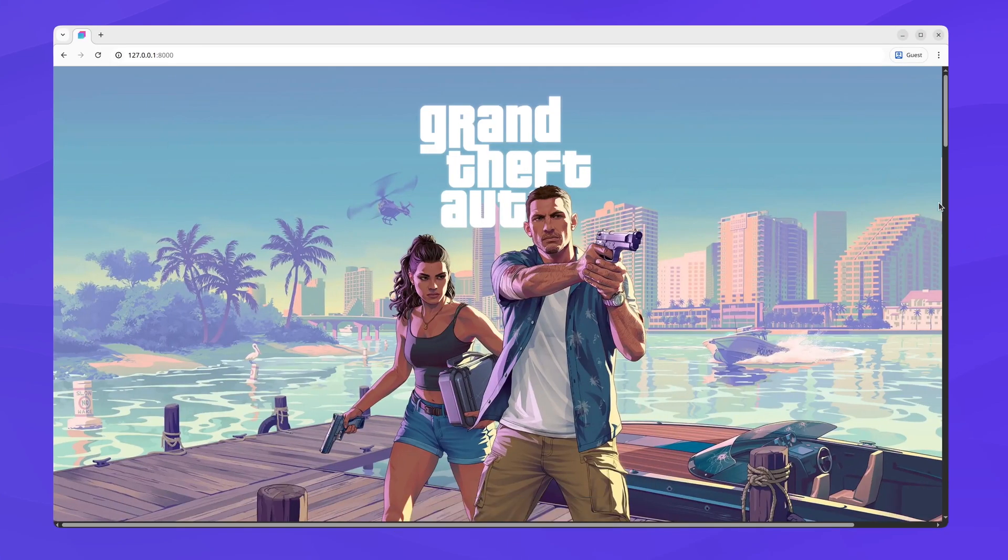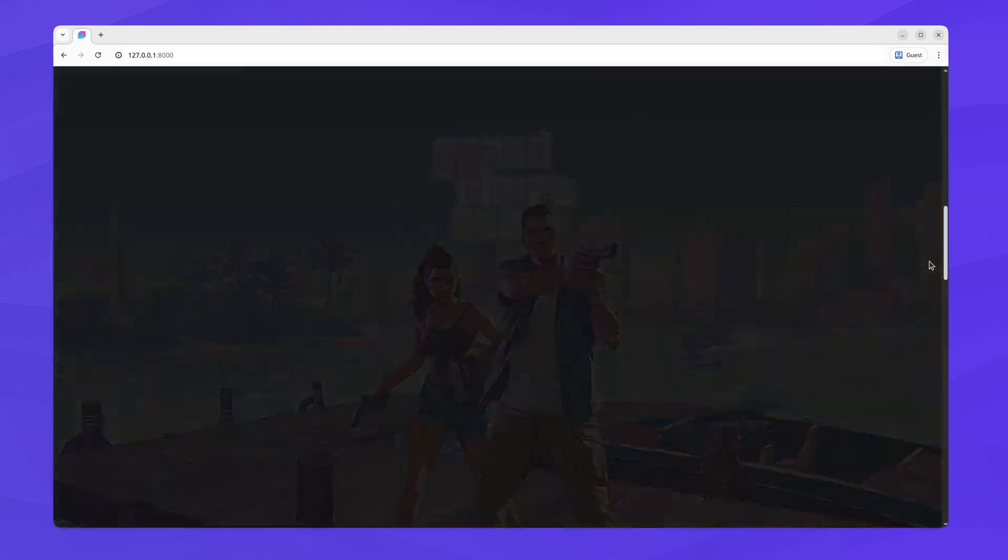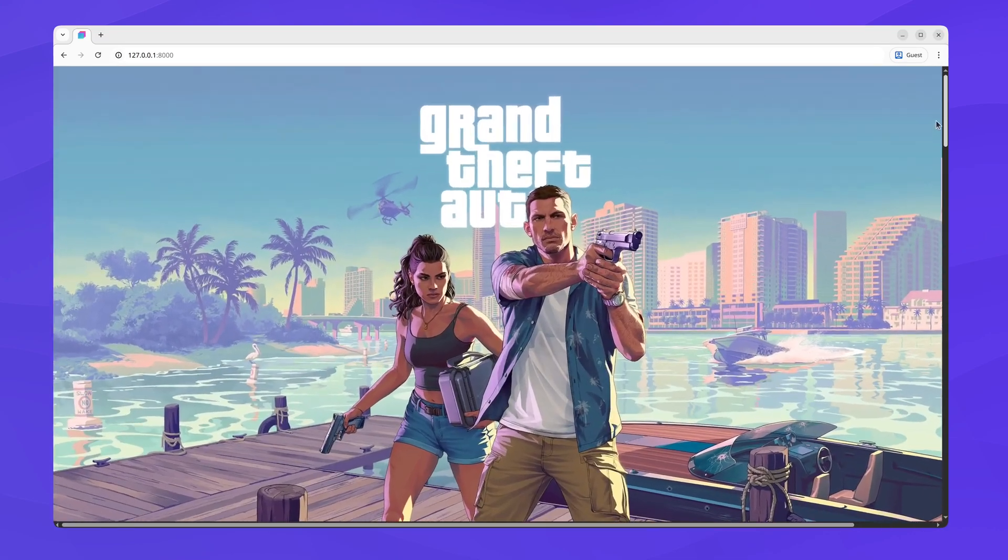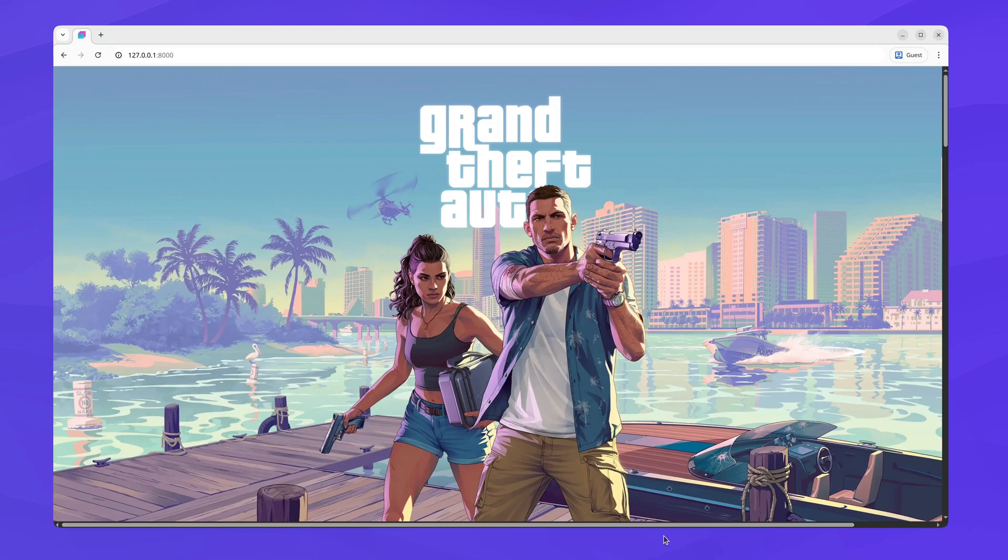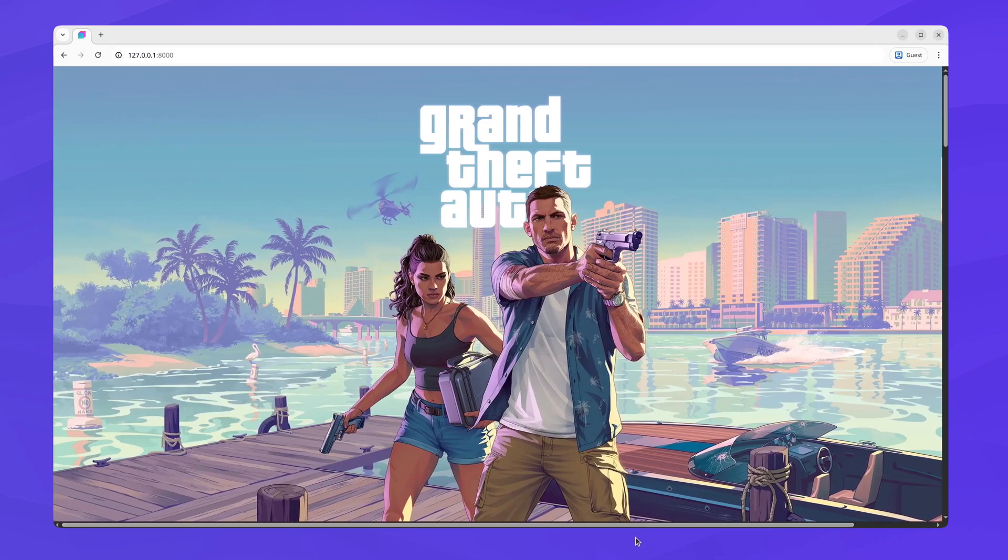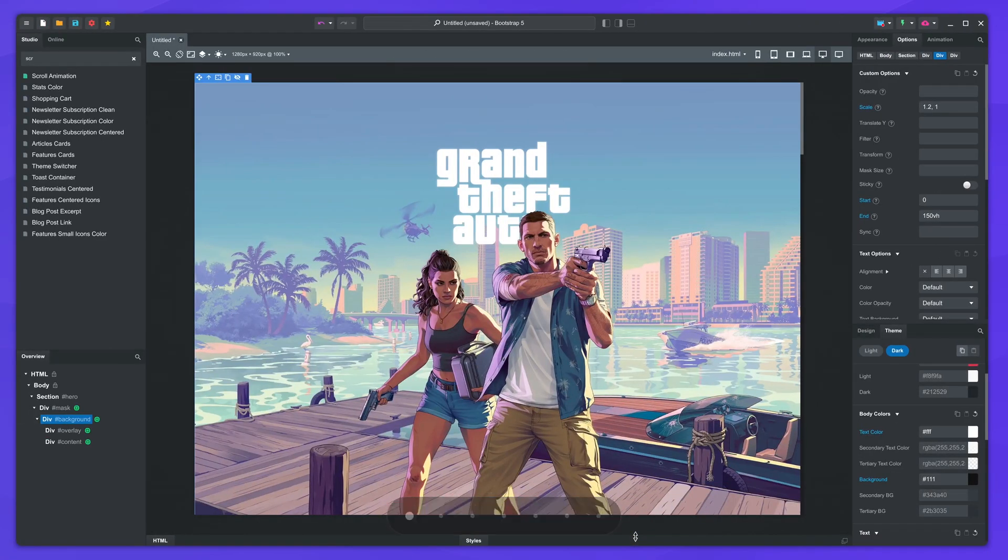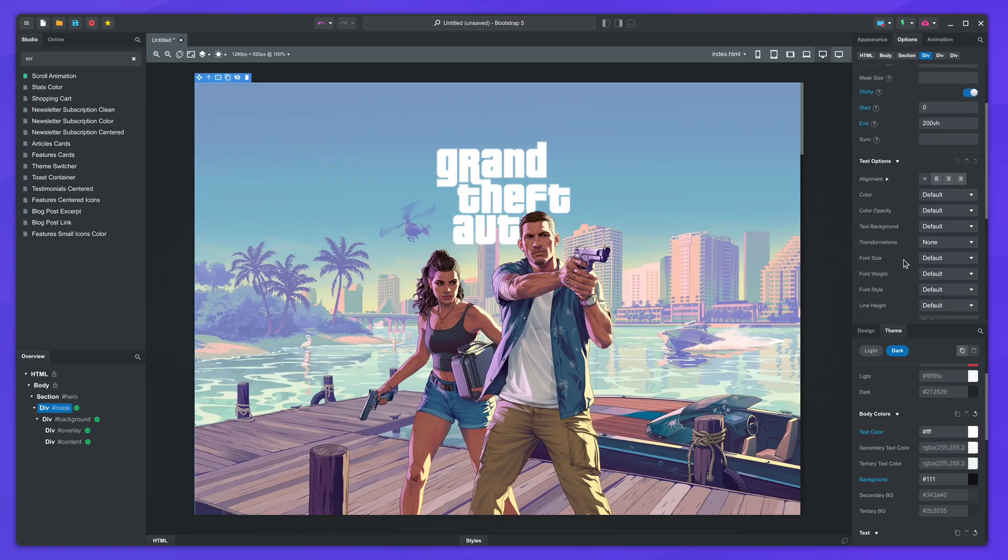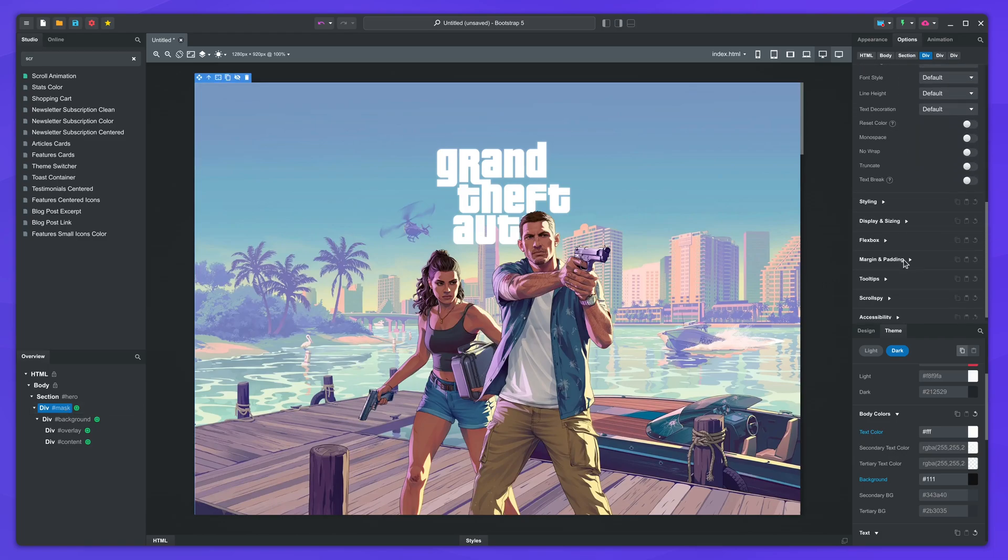In the browser, the image scales down like we intended, but there is a problem. Since we're scaling up the image at the start, it exceeds the horizontal space available, which results in a horizontal scrollbar. We can fix this by selecting the parent component and setting overflow to hidden.